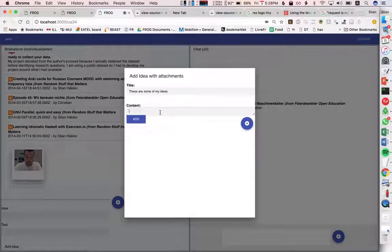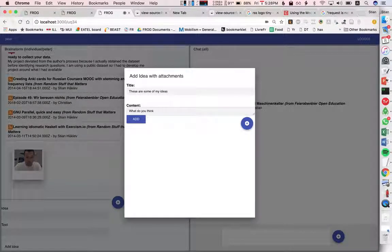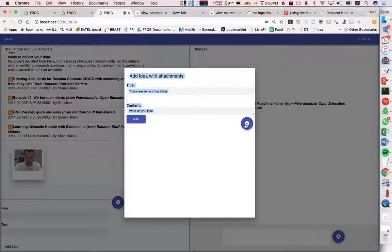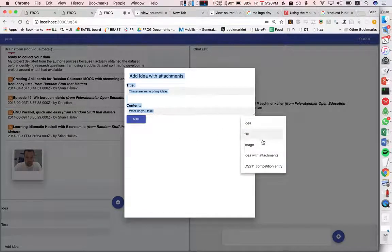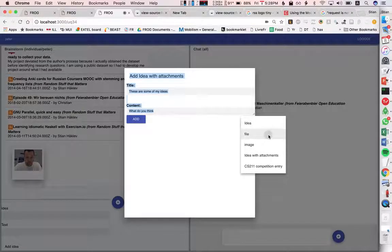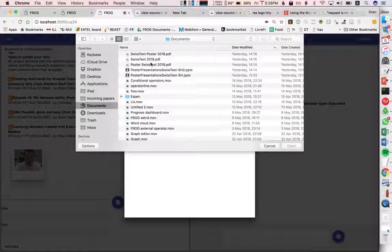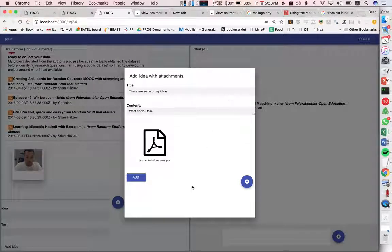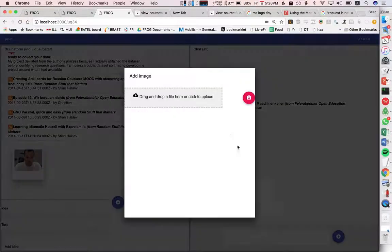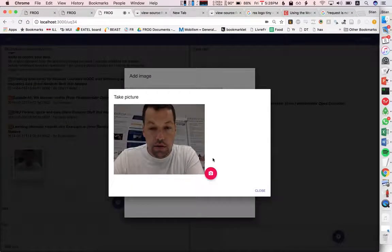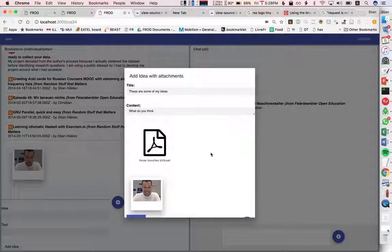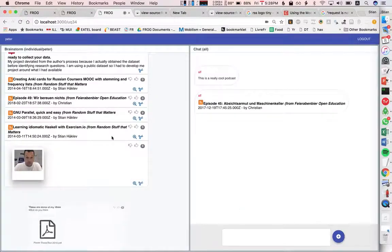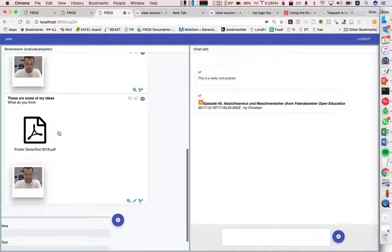take another image great and we can add this and now of course we want to share this back to our friend on the other side